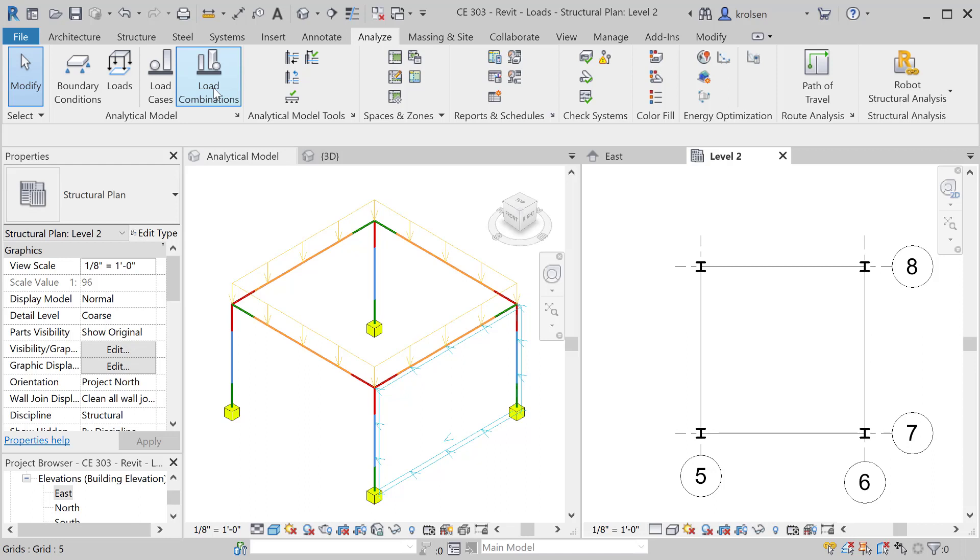So sometimes in the code it will tell you to consider the dead load and the live load together. Sometimes it will ask you to look at the wind load and the seismic load. Different combinations there. Once those are all put in, you look for the worst case scenario and basically that is what governs the design.